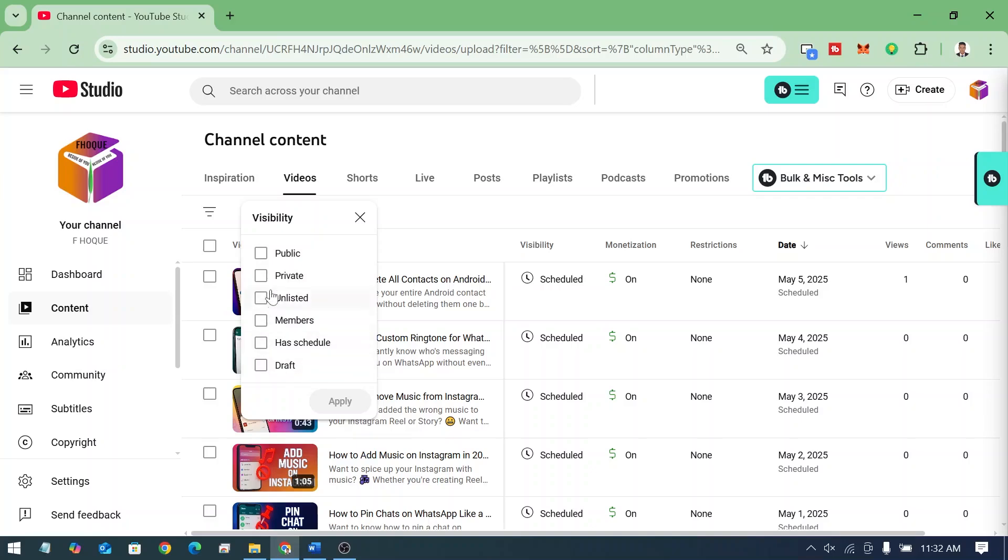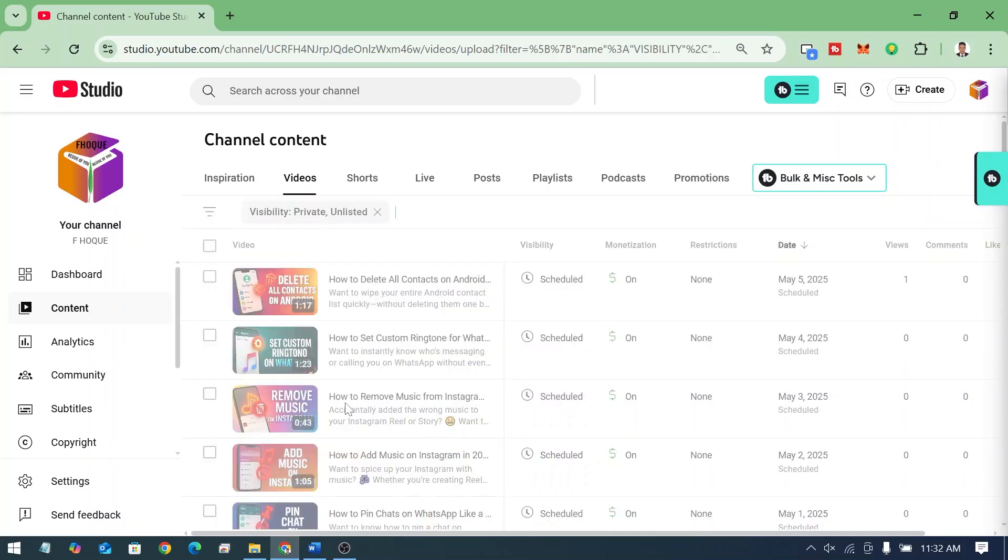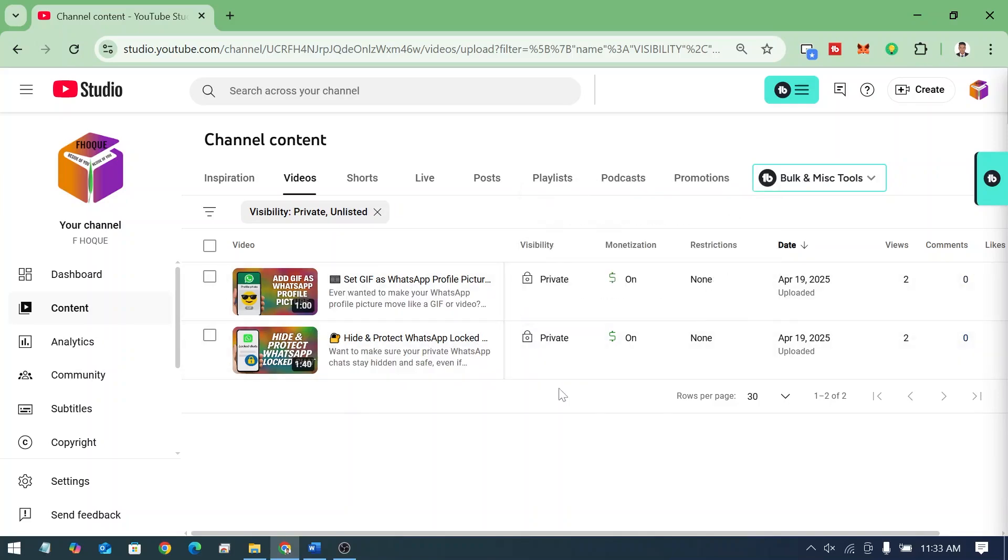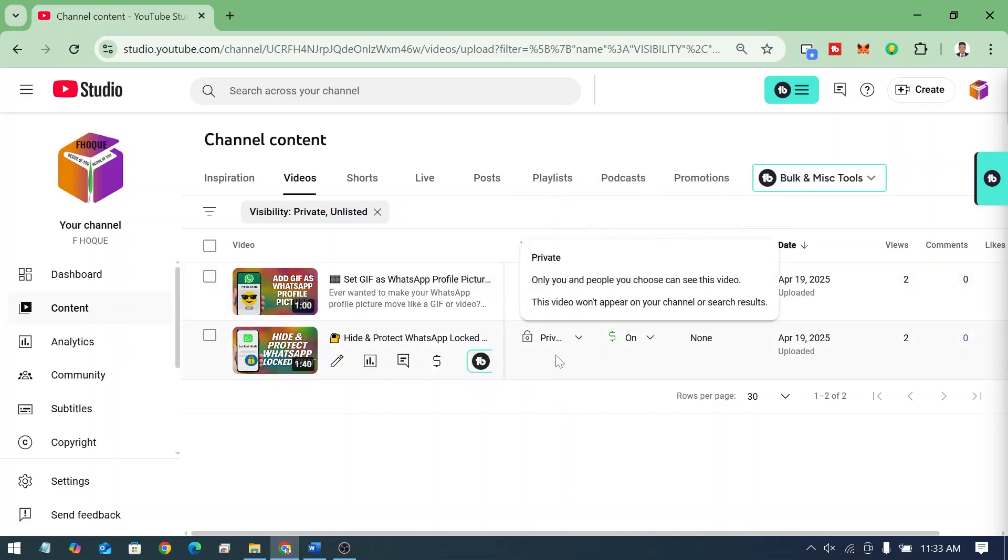So I want to see the private video and unlisted video. You can choose like this then you can click on apply. So there is no unlisted video on my channel. There is only private video. So that's why I have shown only two videos as private.